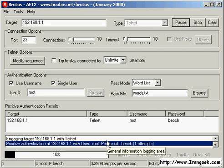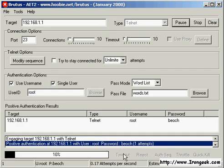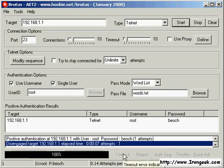And there we have the password. There are a lot of other options to Brutus, but that's the basics.